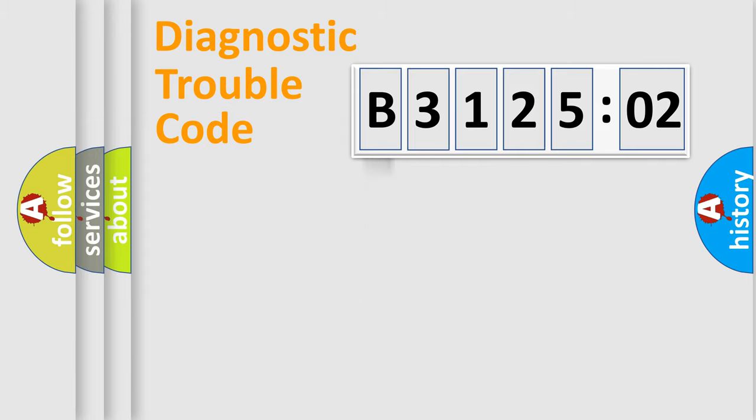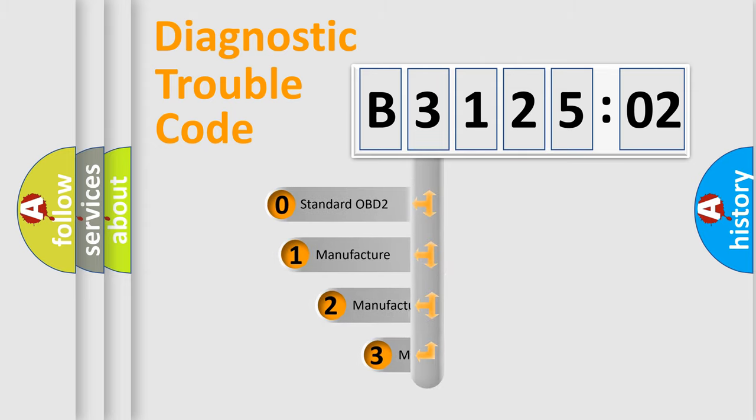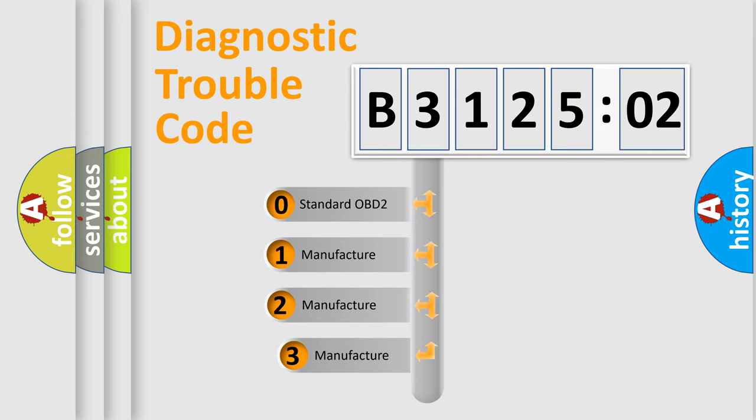Powertrain, Body, Chassis, Network. This distribution is defined in the first character code.